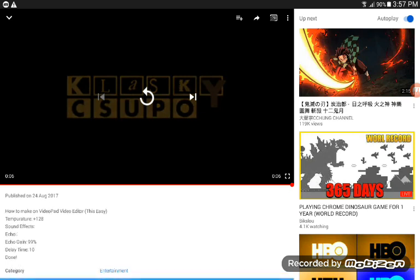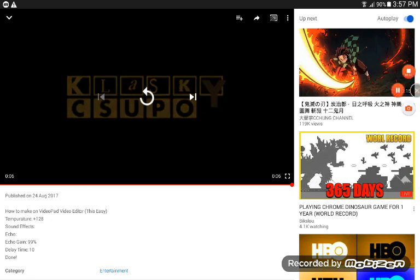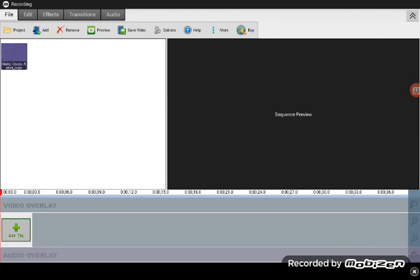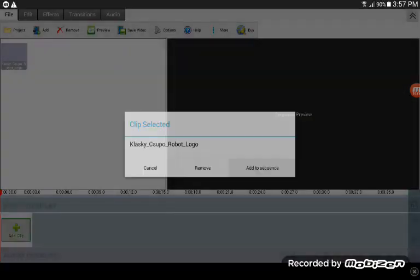Okay, now open VideoPad Video Editor. This is the kind of effect I'll show you in these instructions right now. Let's just open VideoPad Video Editor, and now the making of that starts.